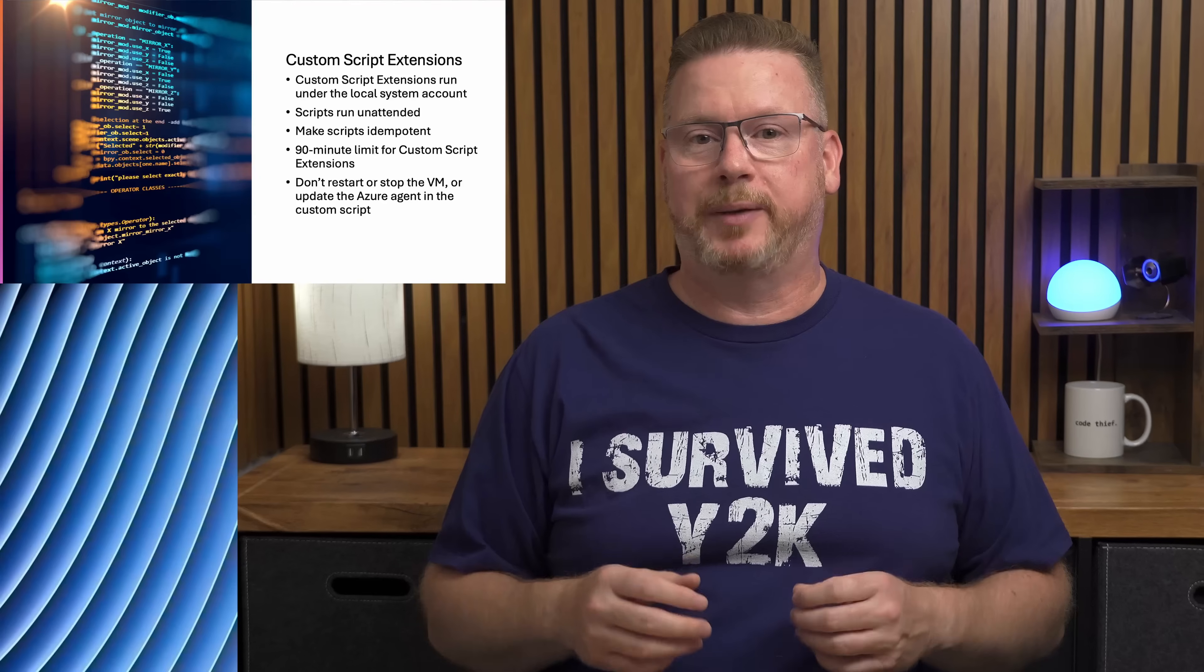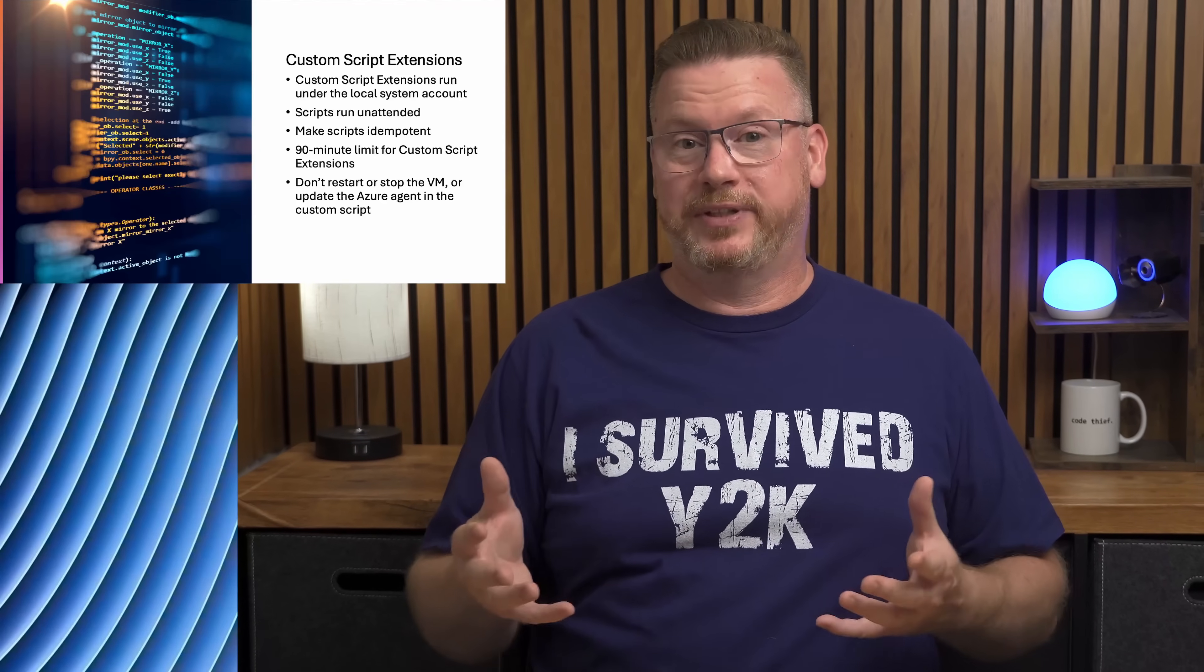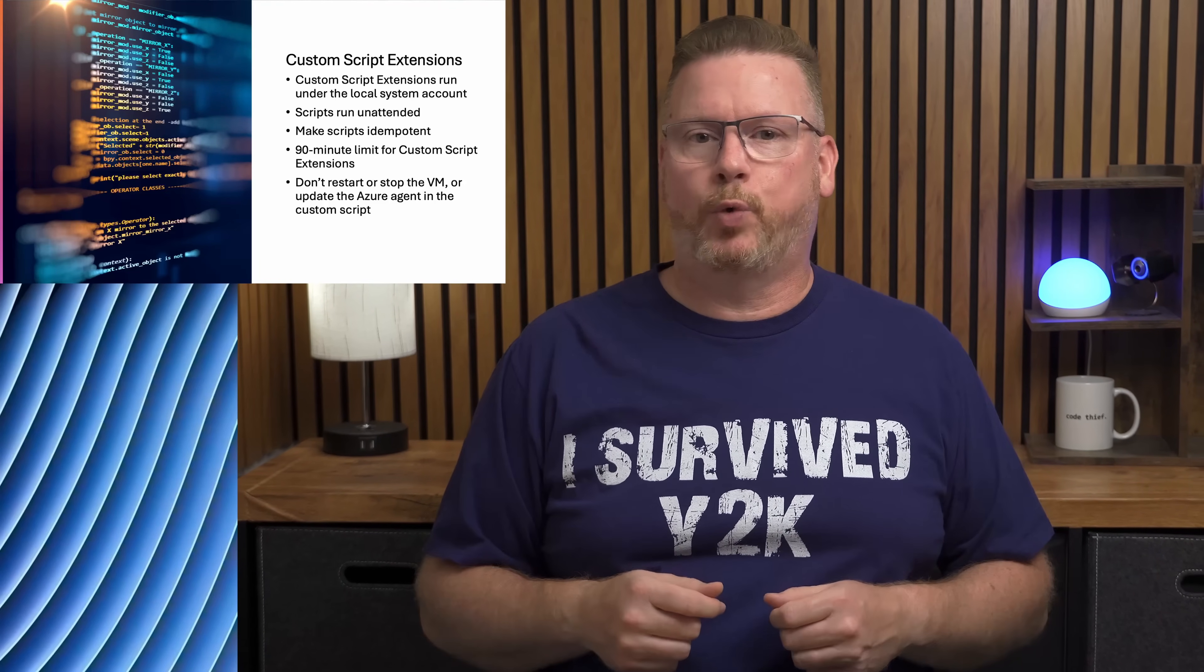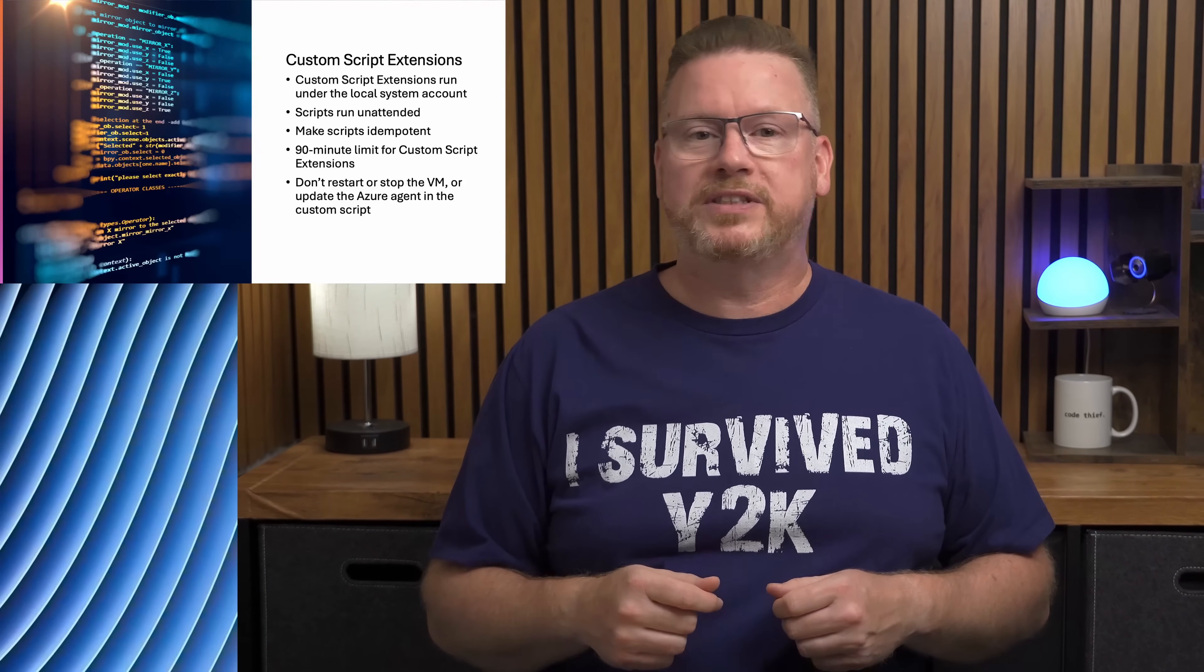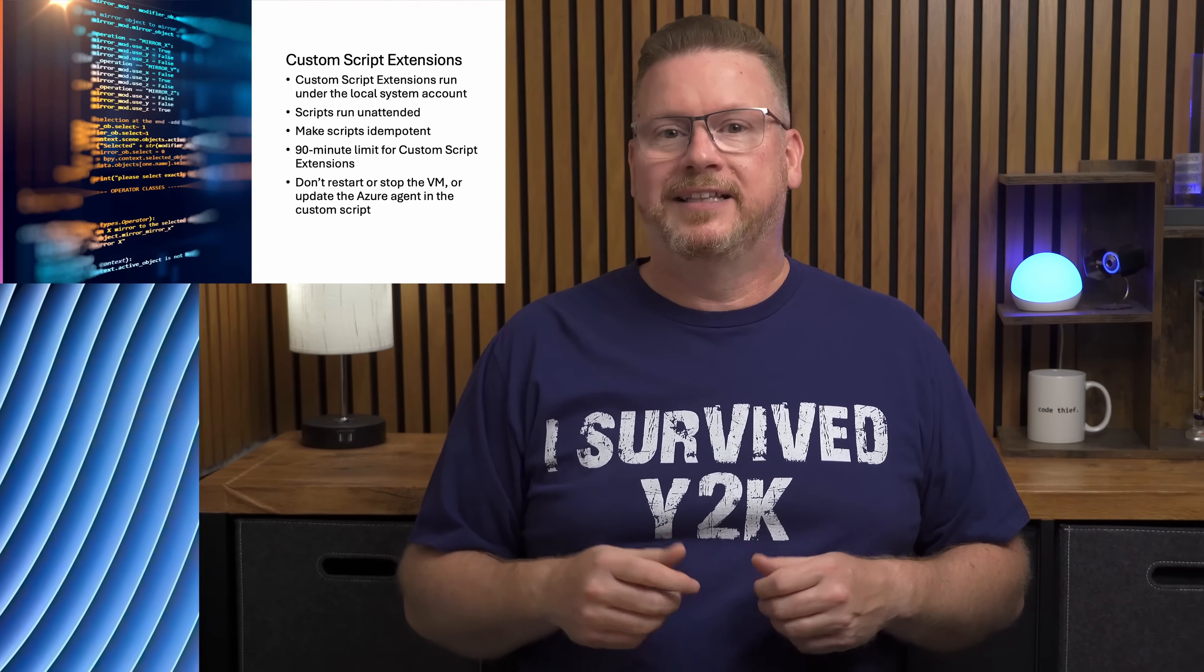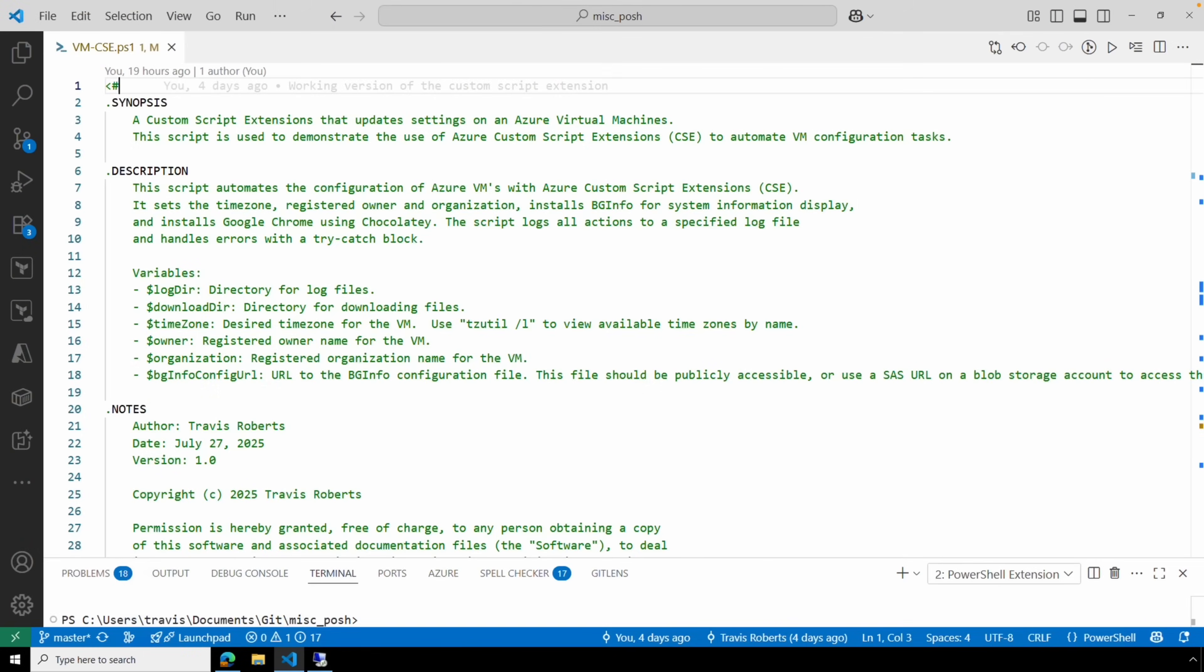Also, if there's an error and the script doesn't quit, you'll have to wait for that timeout. Finally, don't restart, stop, or update the VM agent in the script. That could lead to a timeout. The custom script extension won't restart once the VM is back online. Let's review the script we'll use as an example and then deploy it on an existing and new VM.